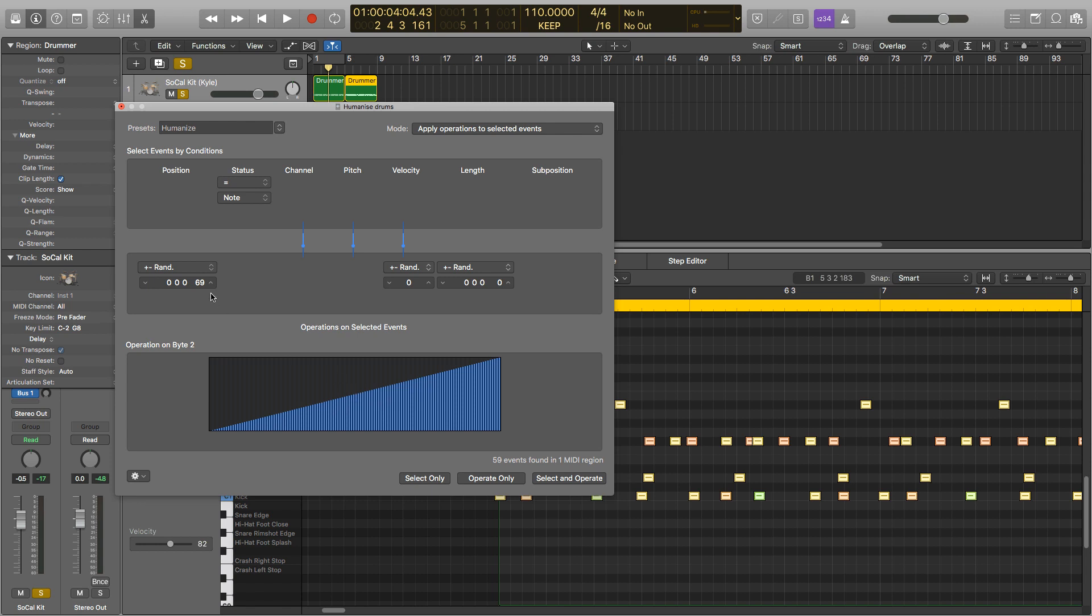Now we're going to set our value back to zero, and we're going to have a look at velocity next. As people won't play an instrument with the exact same velocity each time they hit a note, this function helps it sound a bit more realistic. So again we'll make this one 10, we'll just operate it and then you'll be able to see all the velocities changing ever so slightly.